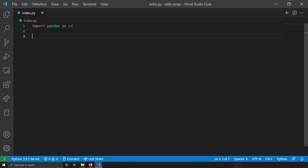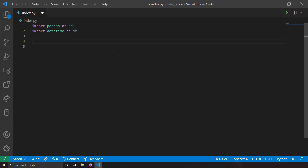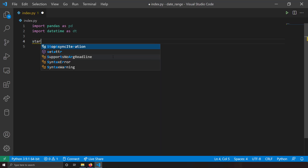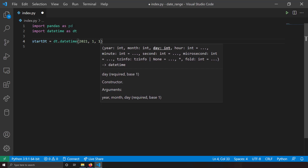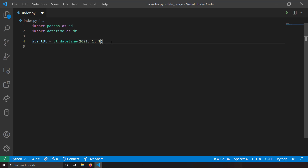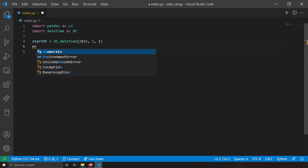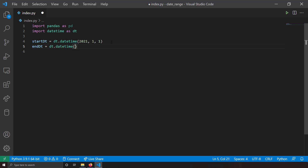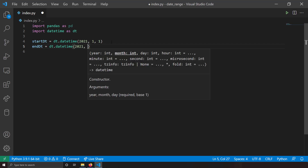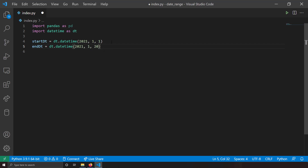For my example, I need a start date and end date. To use datetimes, I'll import the datetime module: import datetime as dt. I'll create a start time: start_dt = dt.datetime(2021, 1, 1) — that's year, month, and date. Then the end time: end_dt = dt.datetime(2021, 1, 20). So I've got my start date as 1st January and end date as 20th January 2021.